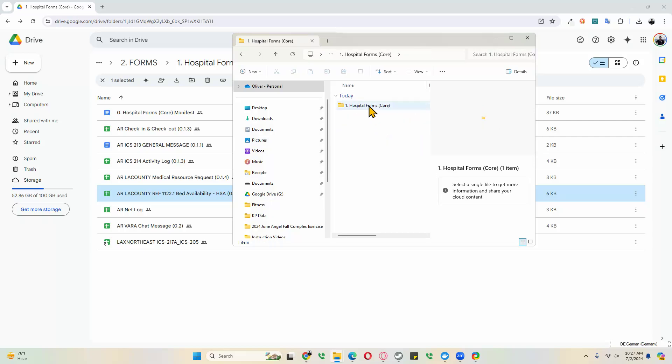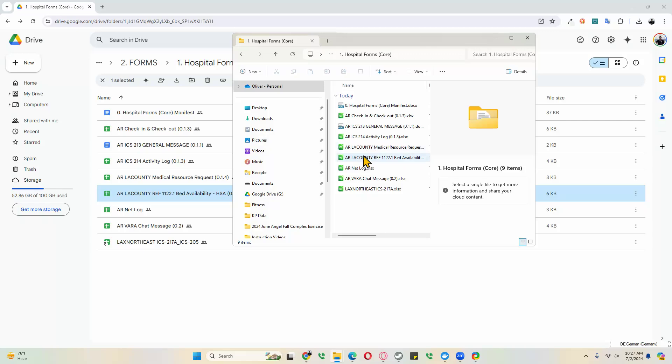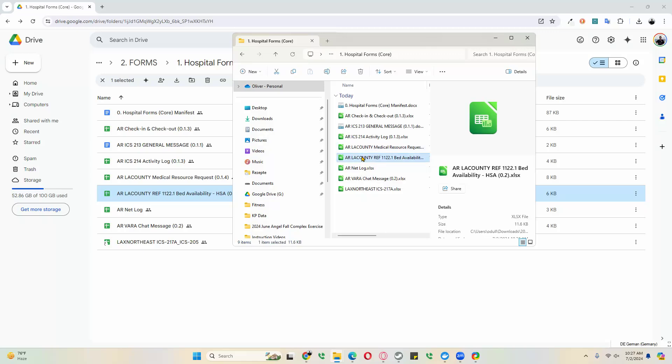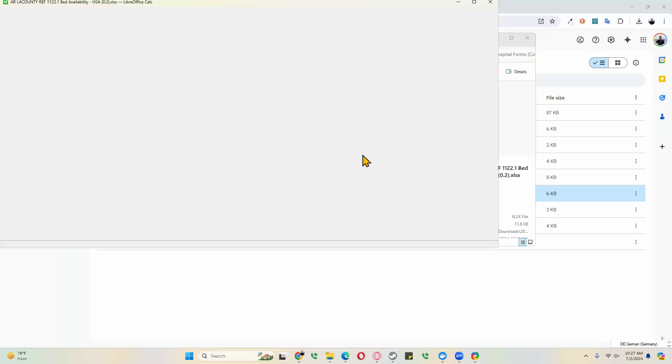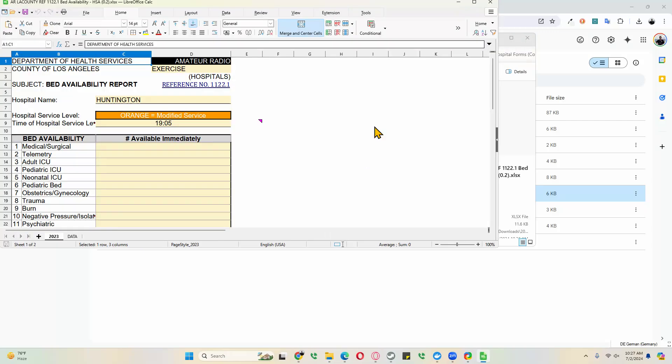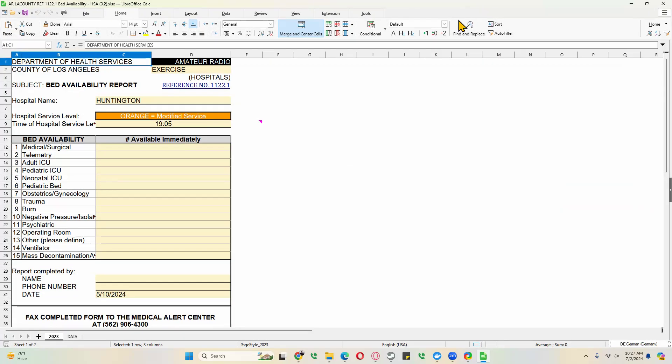We can go in there, there's a subfolder here, and we can double click on the bed availability spreadsheet. This opens a spreadsheet in my case in LibreOffice, but it works almost exactly the same in Microsoft Excel. What we want to do next is go through it step by step.